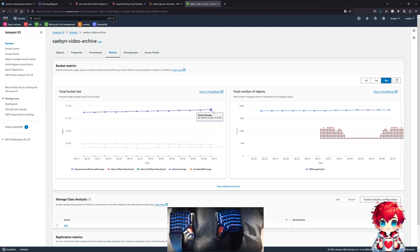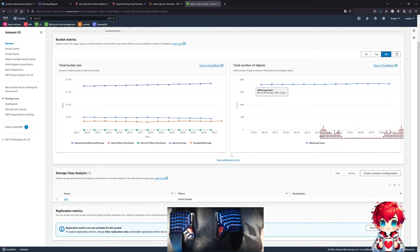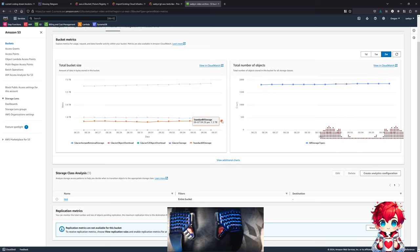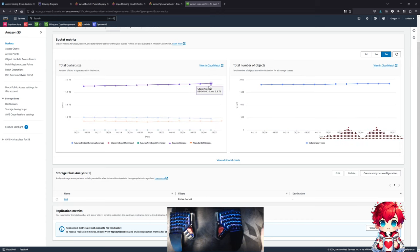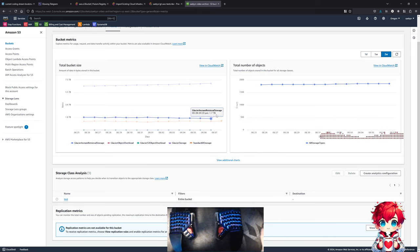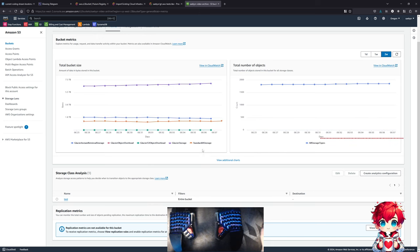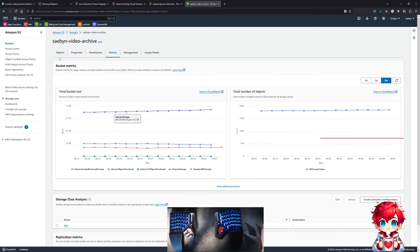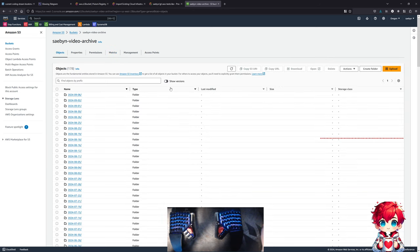We have 6.8 terabytes of data in this bucket in Glacier storage. Adding up: standard and frequent access storage is 1.3 terabytes, Glacier instant retrieval 1.7 terabytes, that's 3 terabytes plus Glacier 6.8 terabytes - so about 10 terabytes of total data in this S3 bucket. 178 streaming sessions.